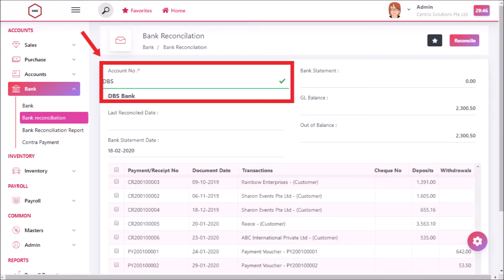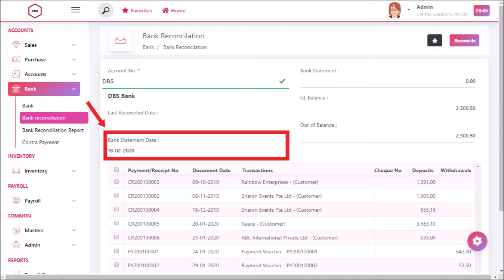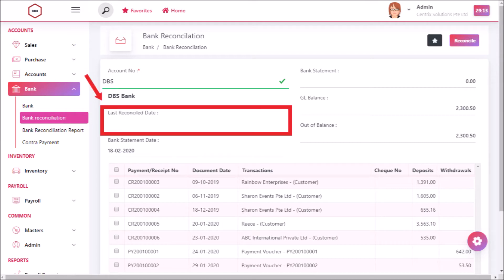To reconcile, select the account code. For bank statement date, current date will be displayed by default. You can change if necessary.